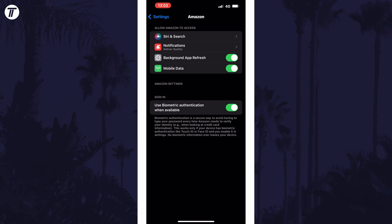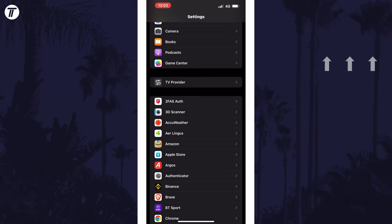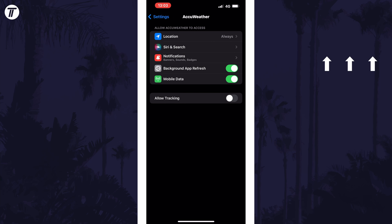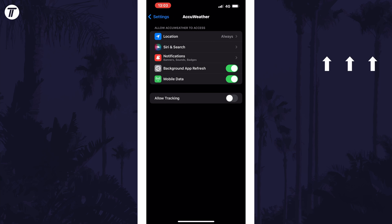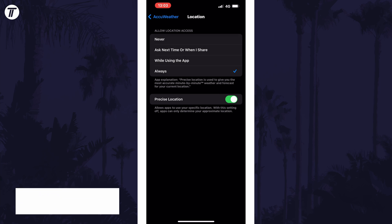And so that is how to change app permissions on an iPhone or iPad in iOS. Click the card on screen now to watch a video of mine showing you 10 easy ways to speed up your iPhone or iPad.